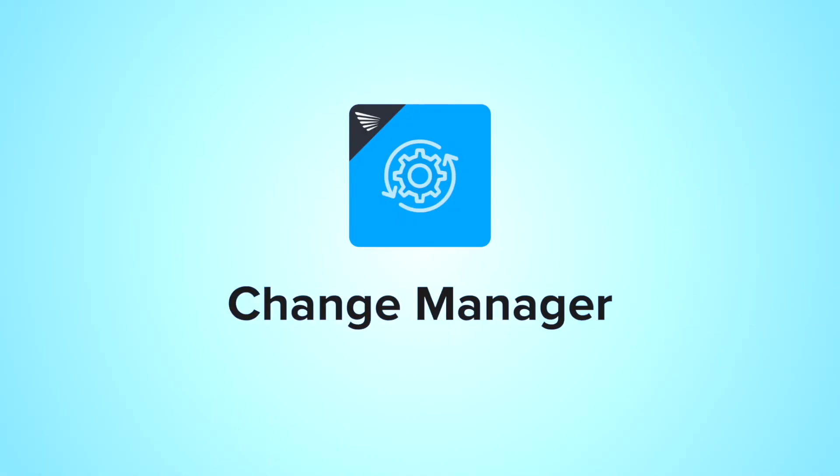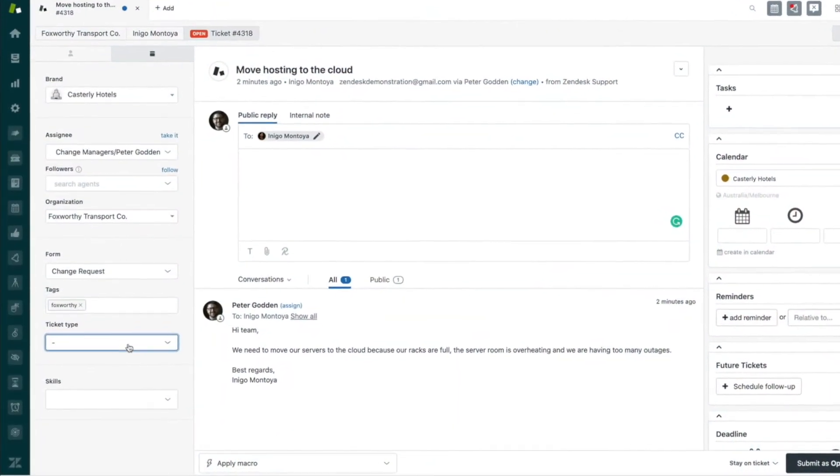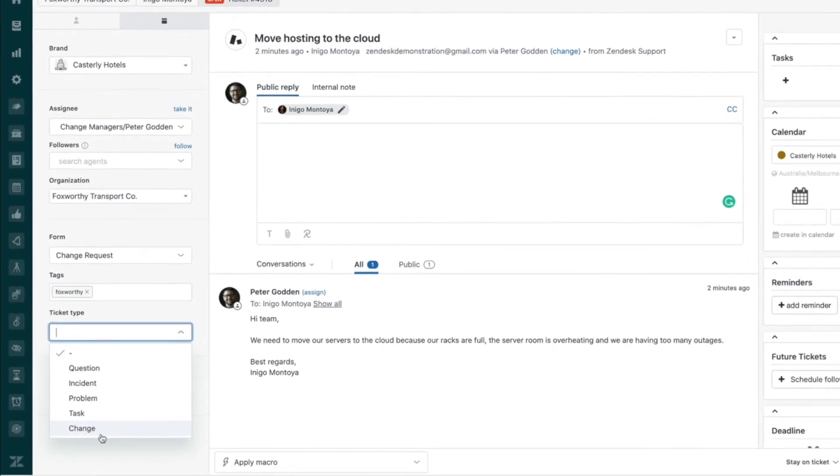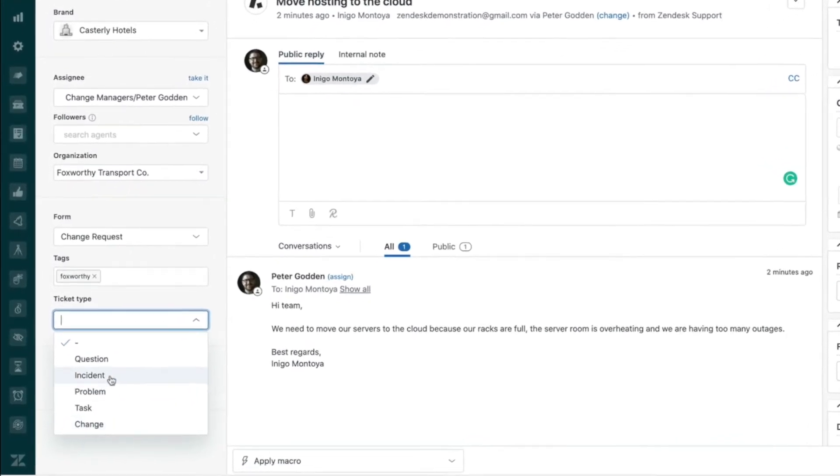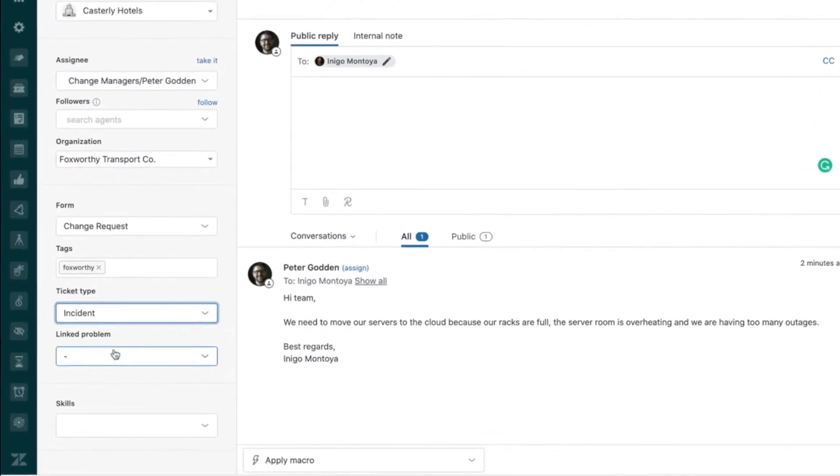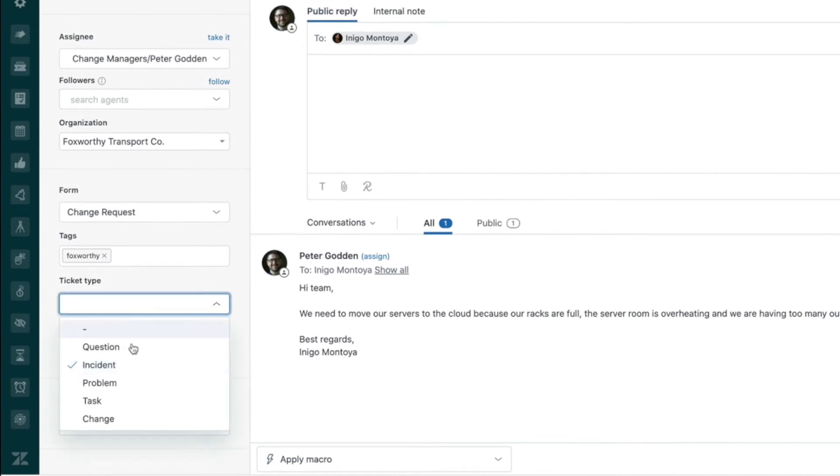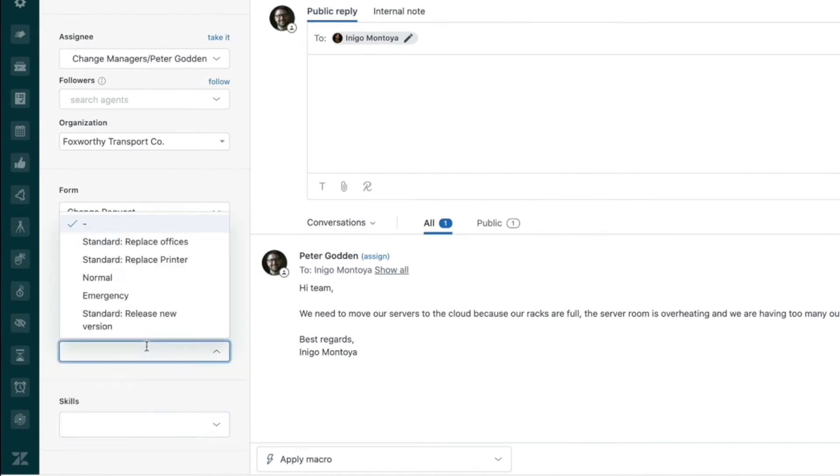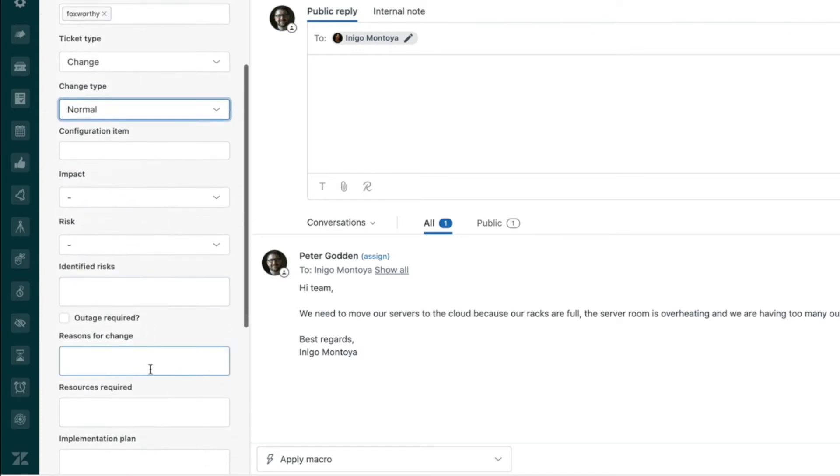Firstly, our change manager app can be used to add in the extra ticket type change that Zendesk has always been missing while retaining the unique functionality of the rest of the types like linking incidents and problems. Added benefits include being able to show and hide other ticket fields based on the change type selected.